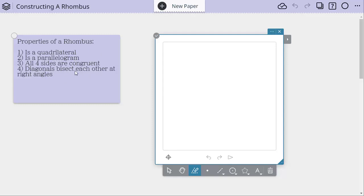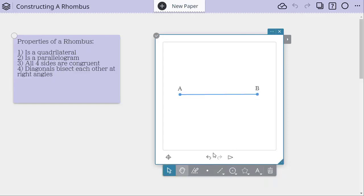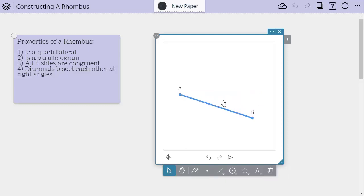Diagonals bisect each other at right angles. So let's just start with a segment. And it doesn't matter how long the segment is.